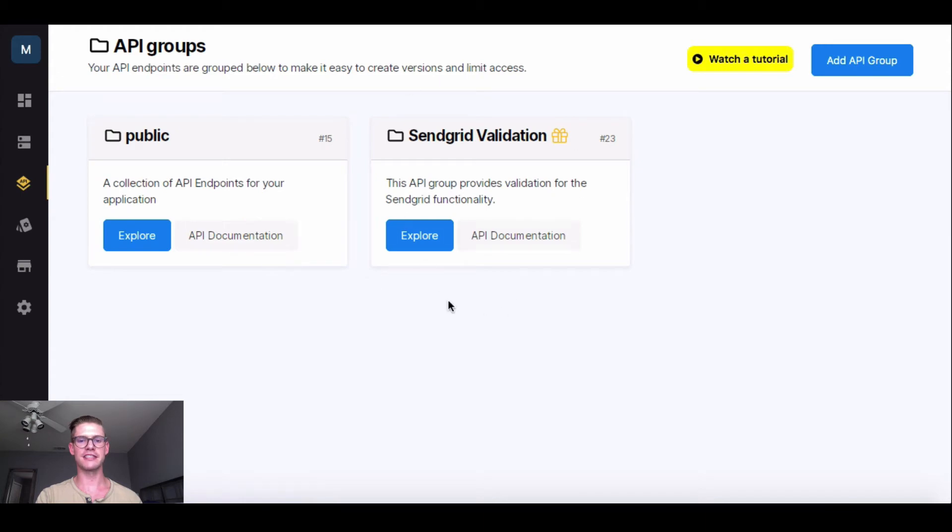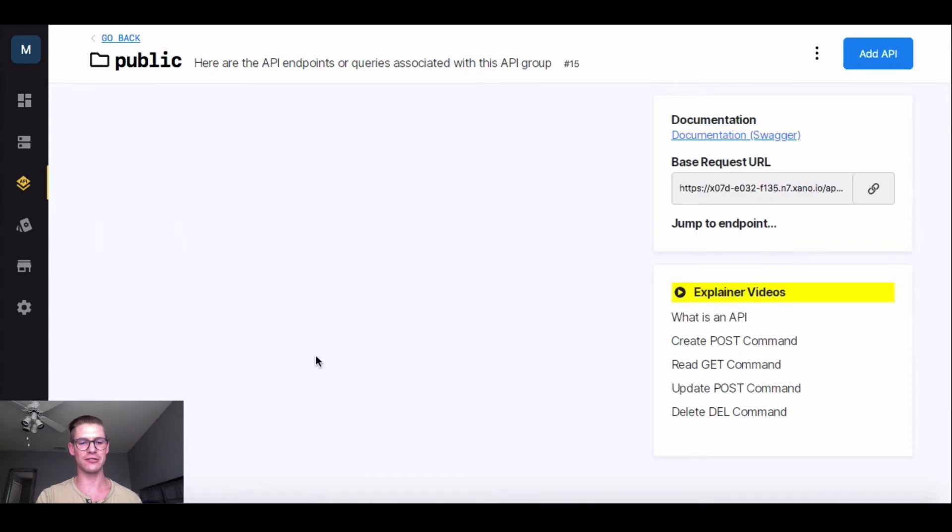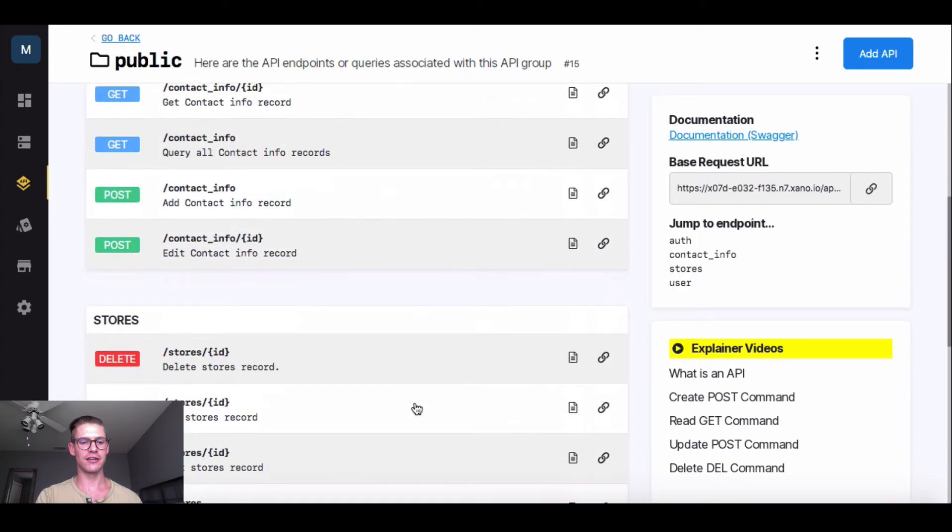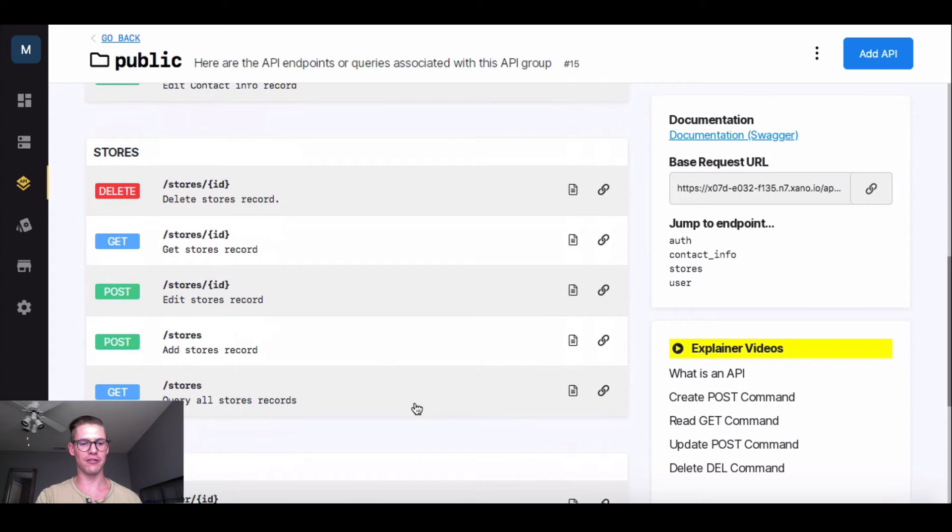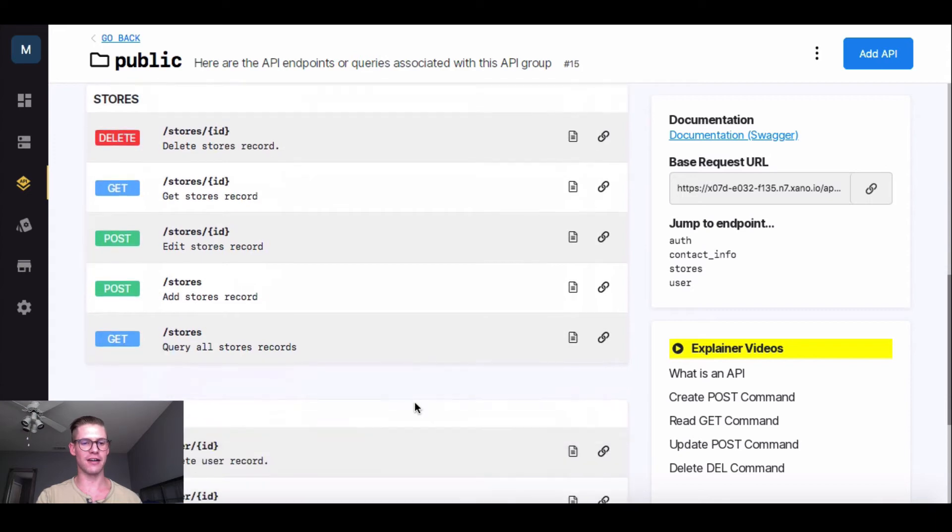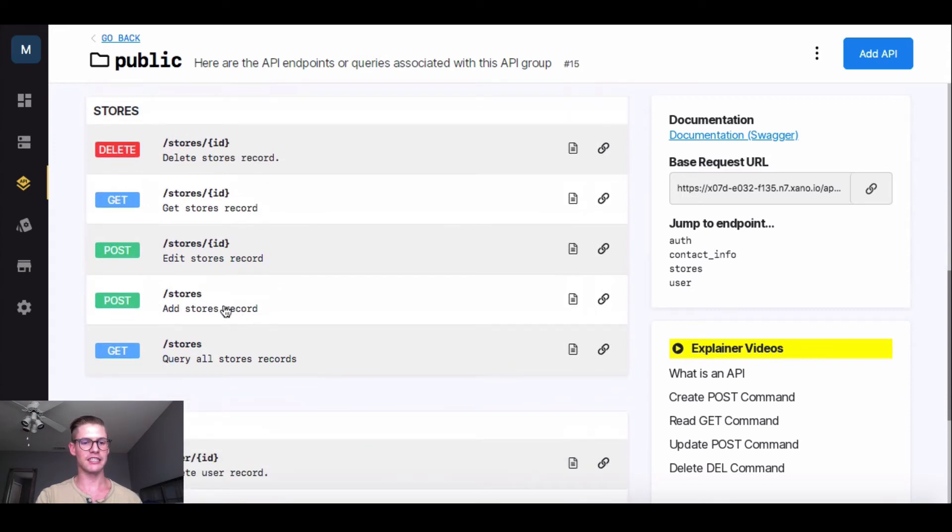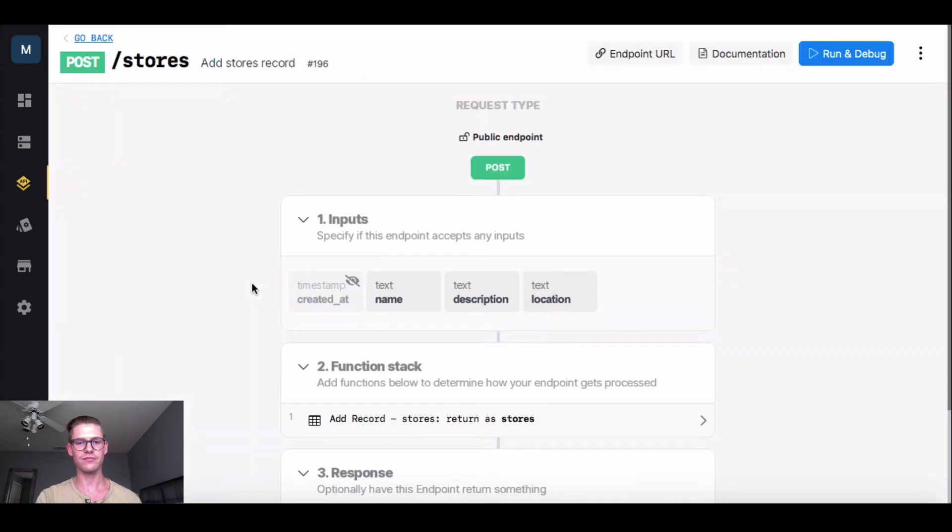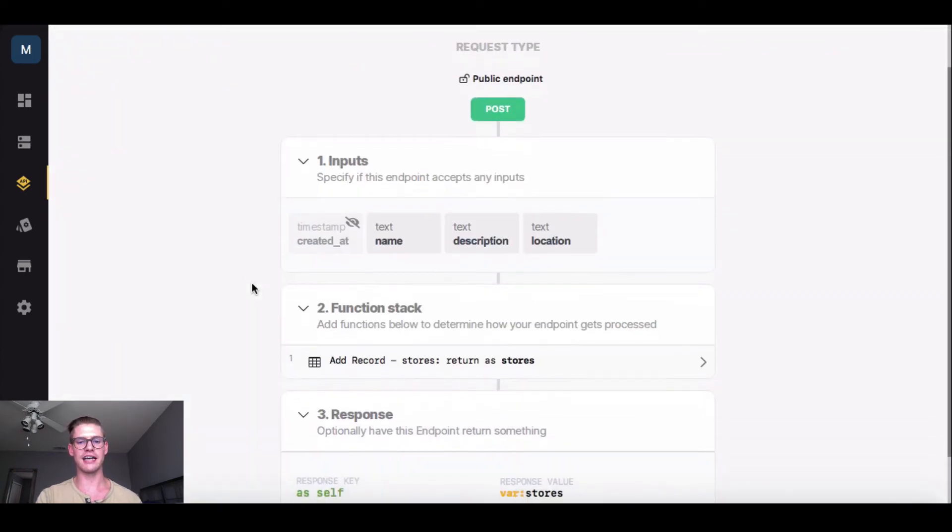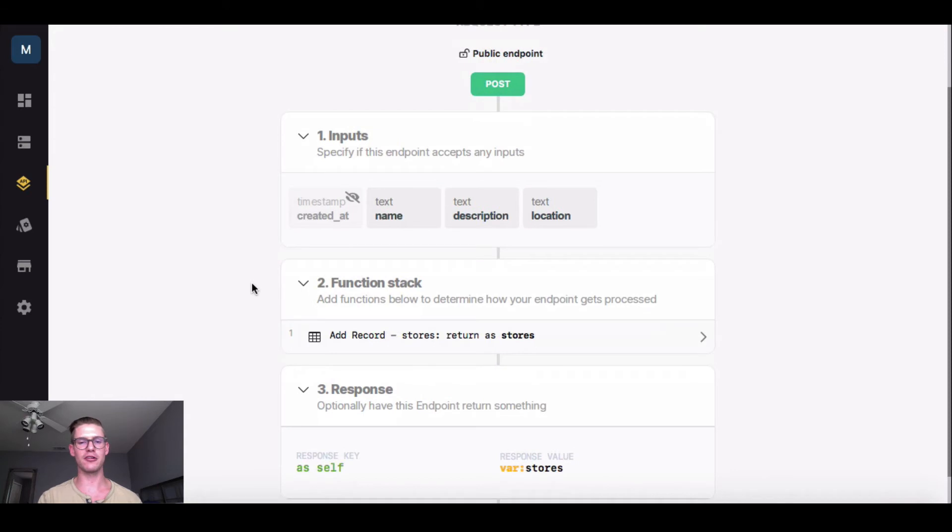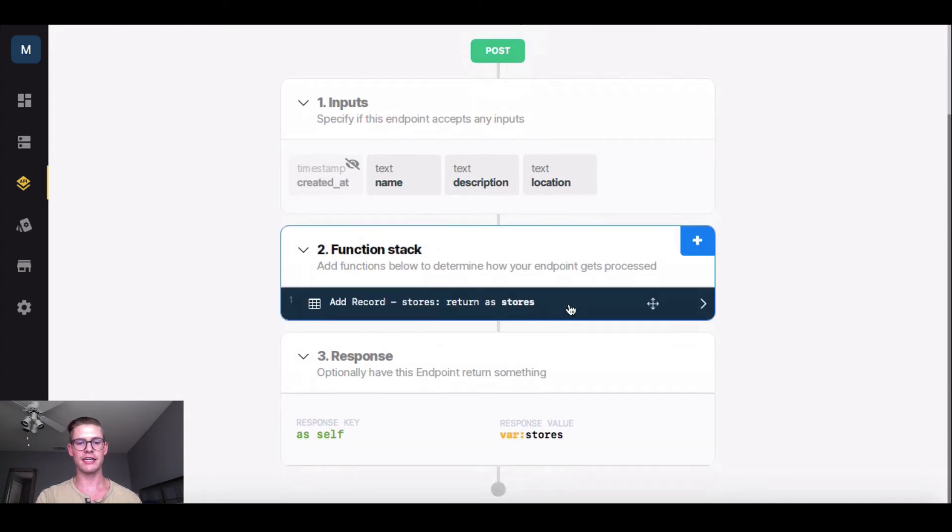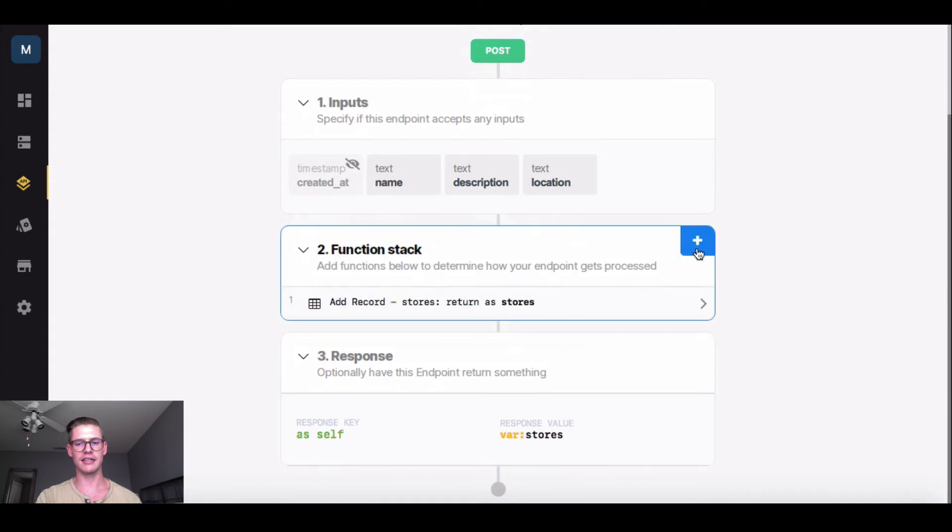And you'll notice there's this new SendGrid Validation API group right here. But I'm going to go into this public group because I'm going to add a store, so I want those CRUD operators. So here are all those CRUD operators that Xano automatically generates. And I'm actually going to go to post, add a store record, because there's a new store coming to the mall. So once this loads, I'll see that anatomy or workflow of this API endpoint. So the next step I'm going to do, I'm going to go into my function stack. I'm going to hit this blue plus button.